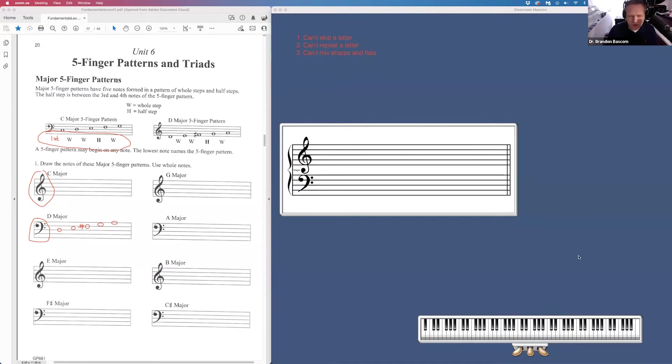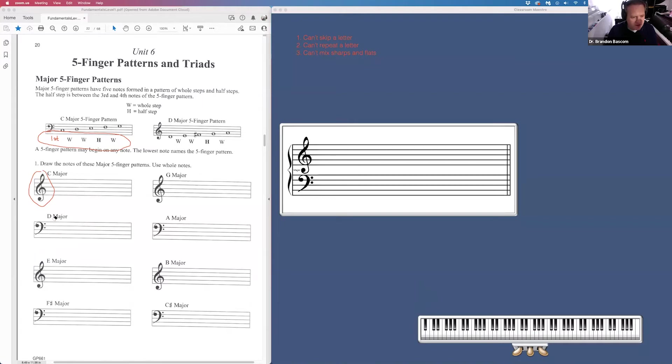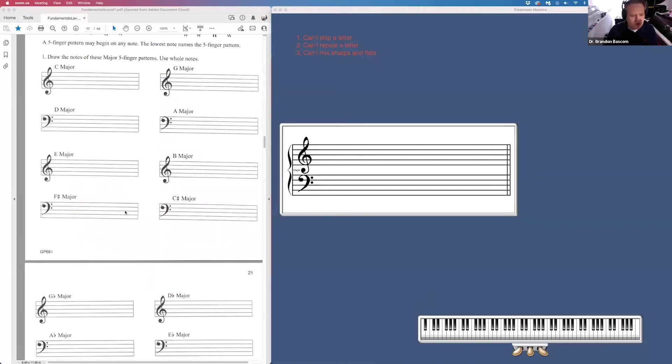So page 20 is just writing out our five-finger patterns in all these keys. Moving on to page 21, more of the same.